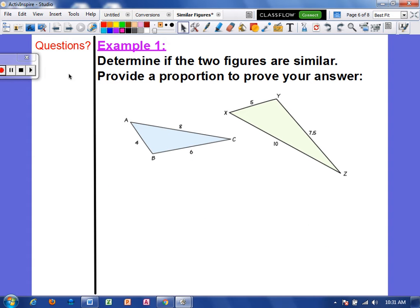Let's do some examples on how to actually determine if two figures are similar. If figures are similar, they will be proportional. Whenever we check if something is proportional, we set the cross products equal to each other. We're going to use a within ratio and a between ratio.